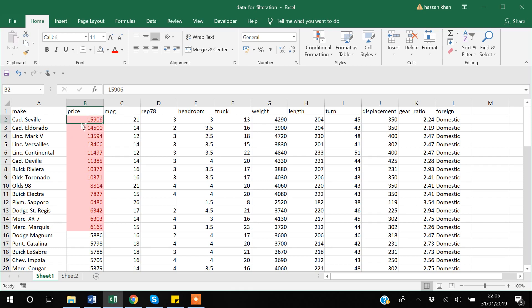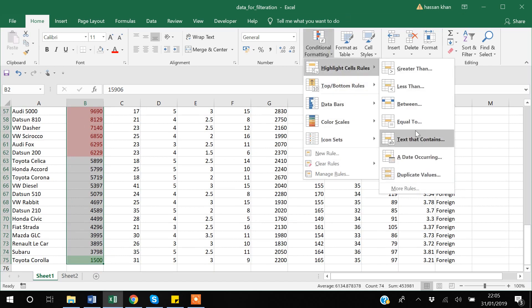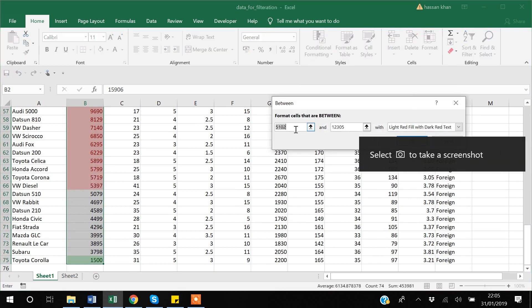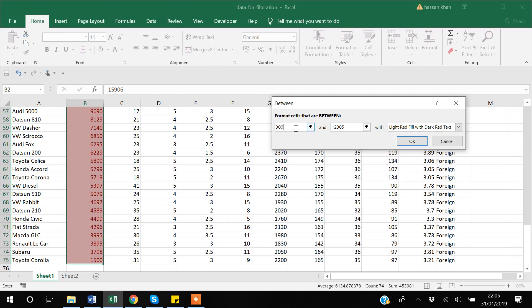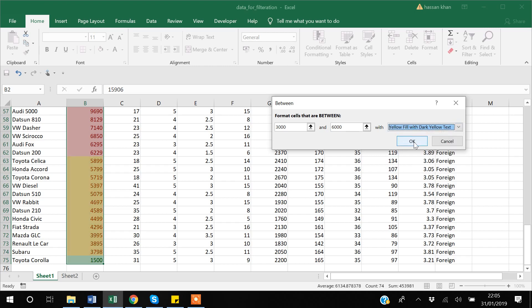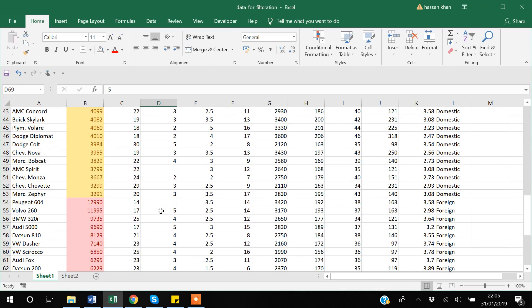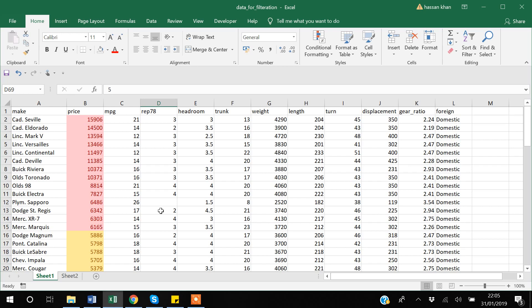In the same way, you can also apply a Between criteria — for example, highlighting values between three thousand and six thousand in yellow. Now you can see yellow, red, and green highlights all applied. This has been a short overview of Conditional Formatting and how to use Freeze Panes. Thank you for watching.